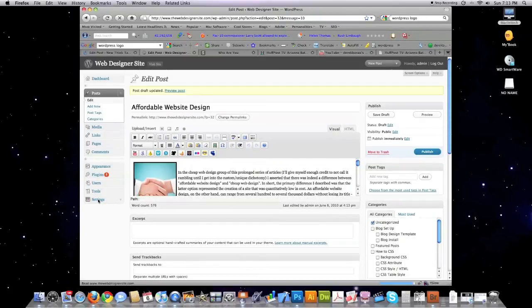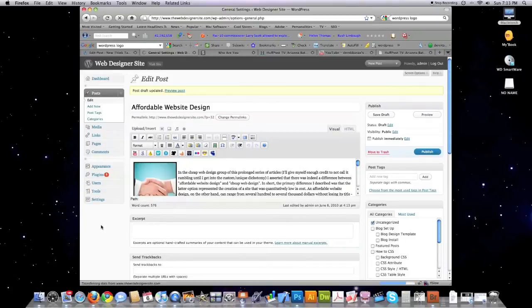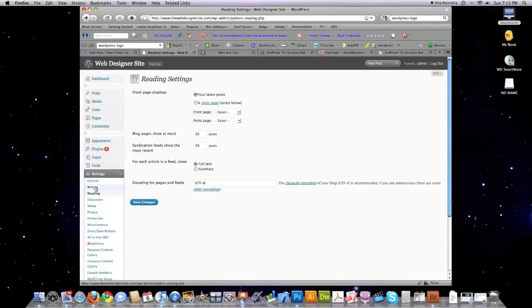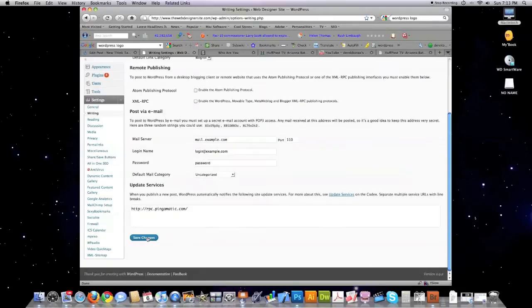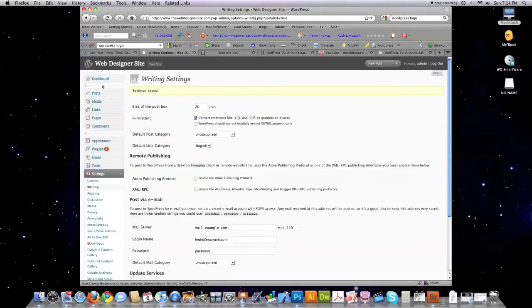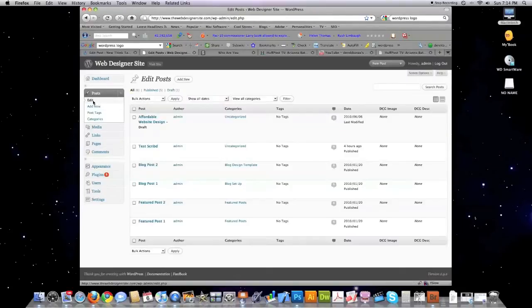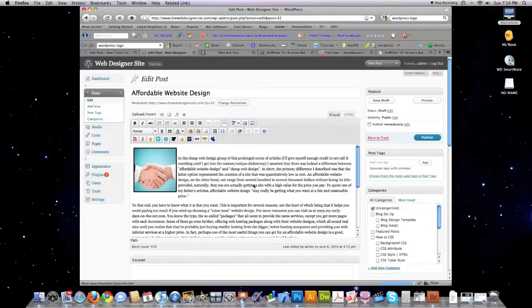Now, I'm going to jump over into Settings in the left sidebar. Writing. Size of Post Box. Let's change this to 20 lines. Come down here. Hit Save Changes. Now, if I go back into Posts and click on Edit. See how it got bigger? So, that's how you would increase the size of your post box.